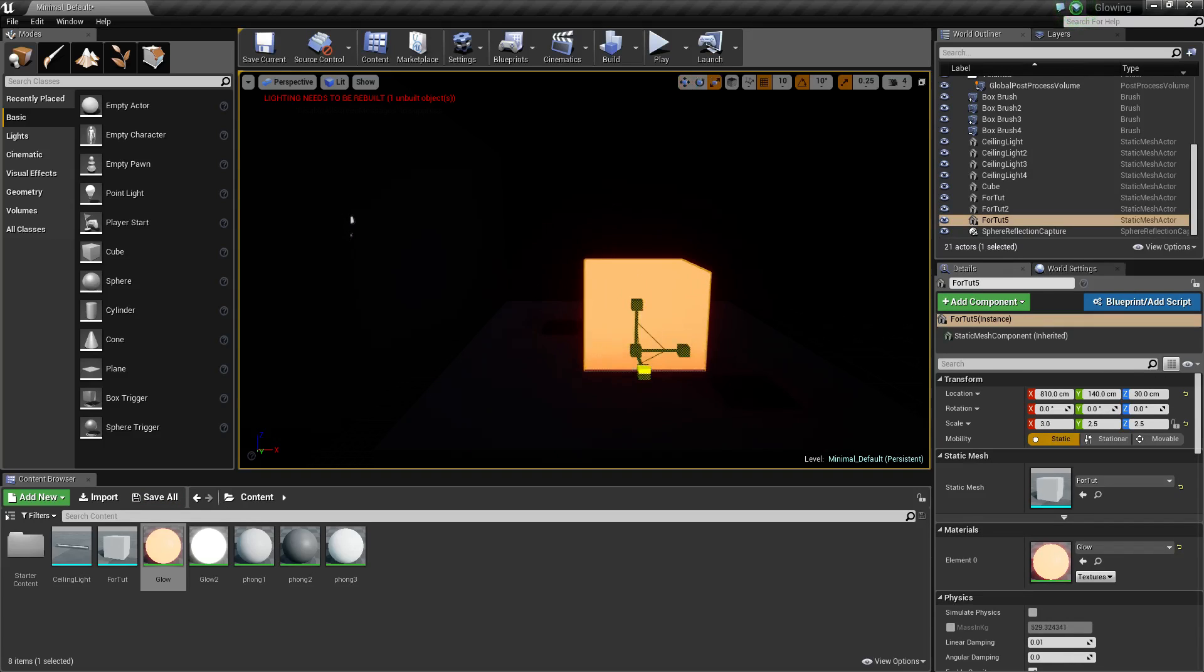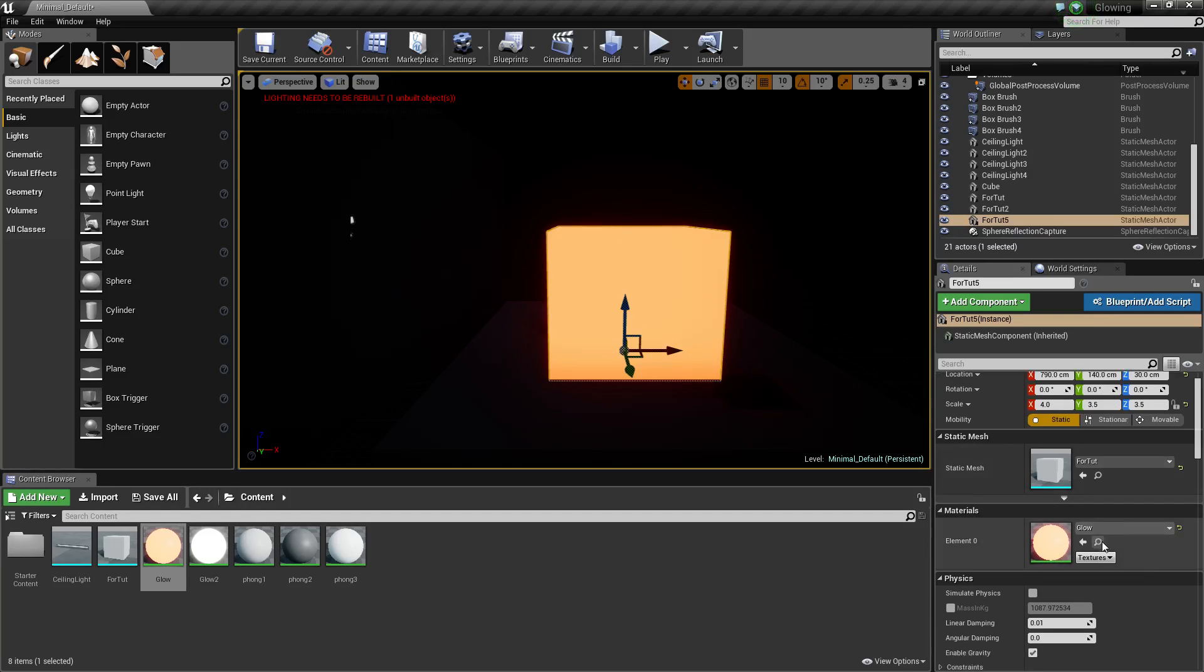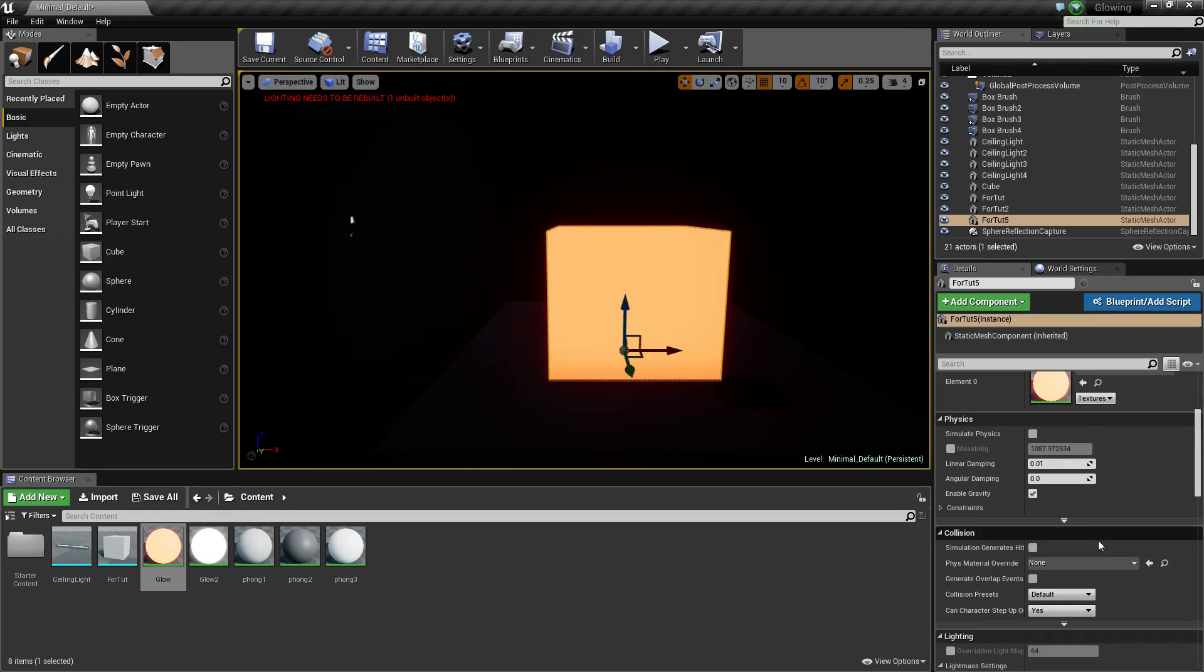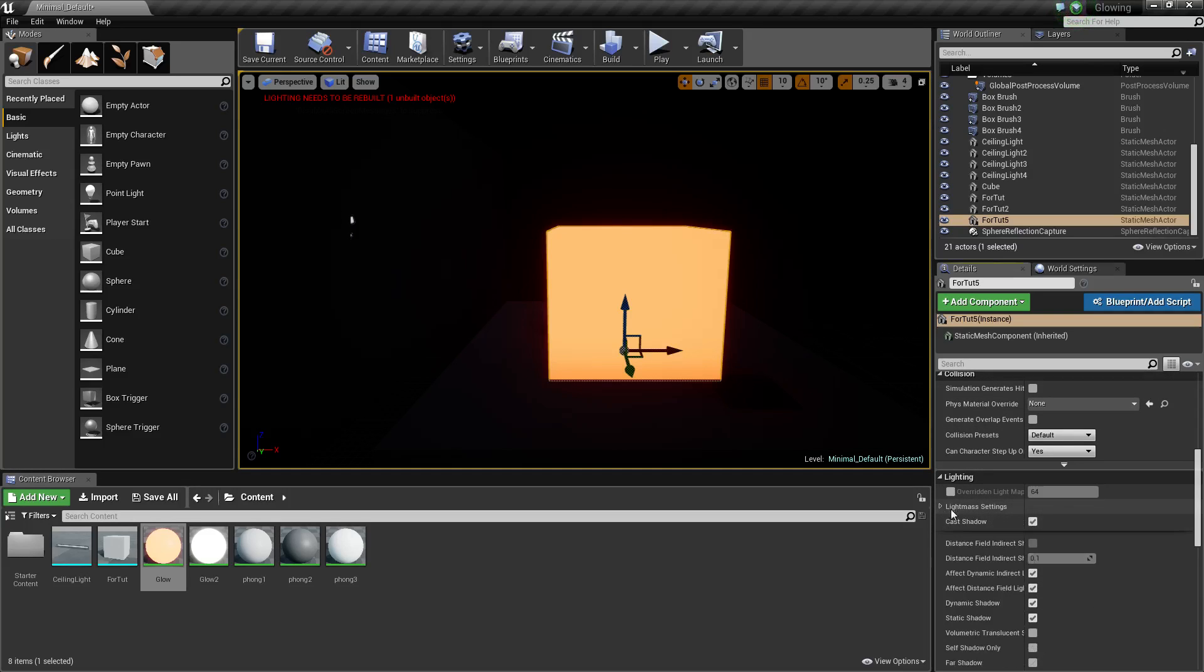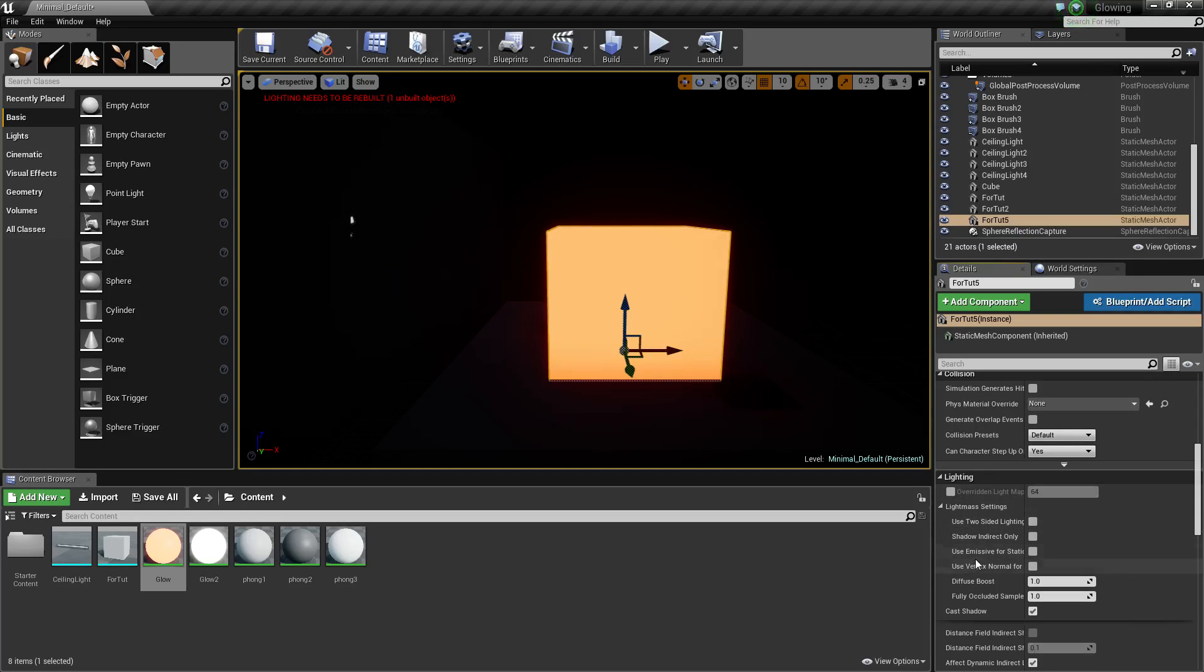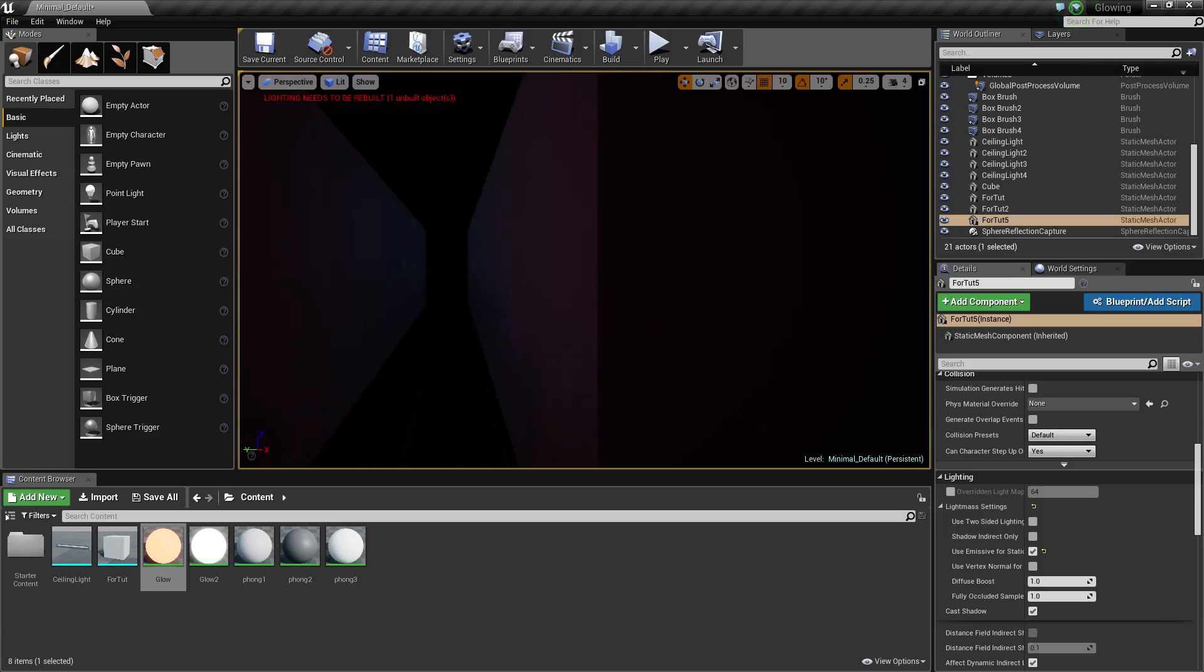You put your glow on it, click on the object, go down to Lighting. This might be minimized, you just open it up, click 'Use Emissive for Static Lighting.' I'll also click one of these lights, apply that, and then we'll just bake the lighting.